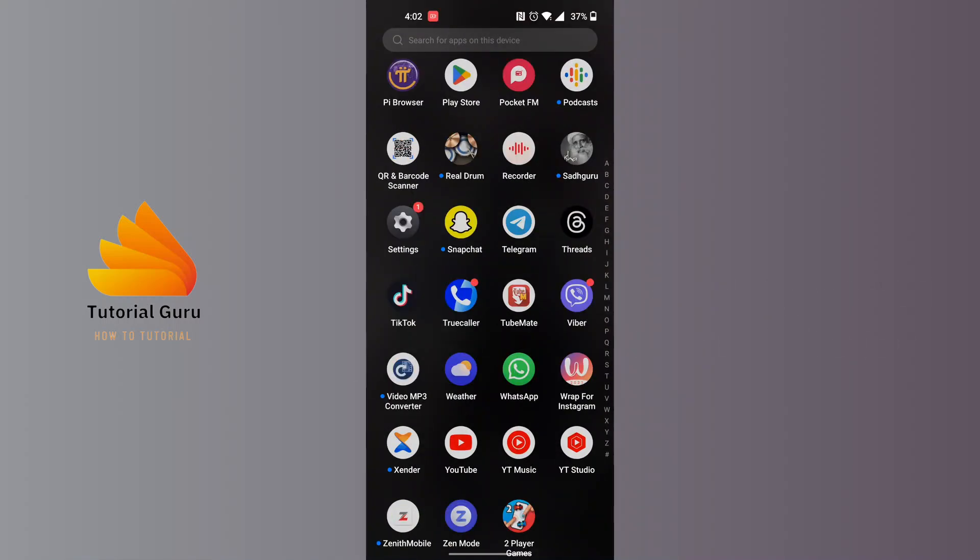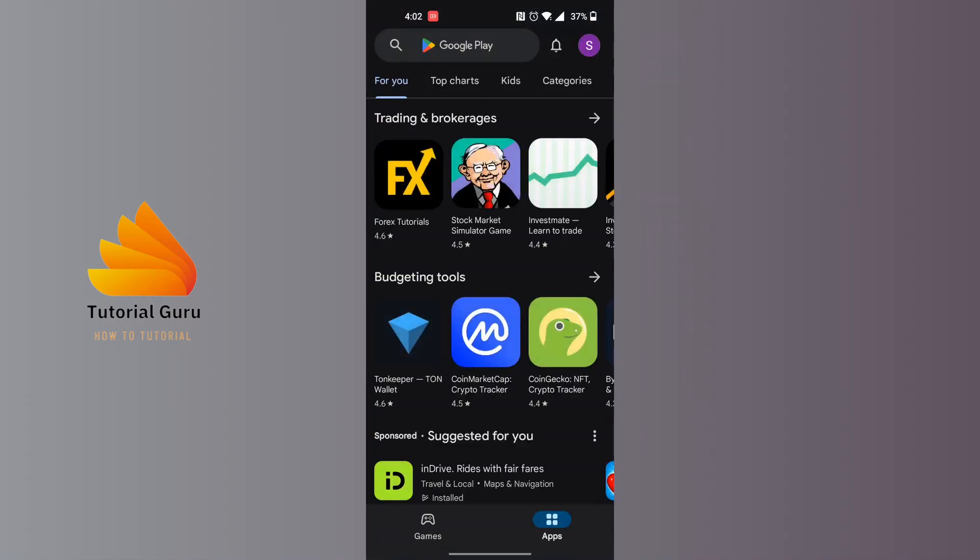To download and install Telegram X on your phone, first open up your Play Store. After opening your Play Store, at the top of the screen you can see there is a search bar available.